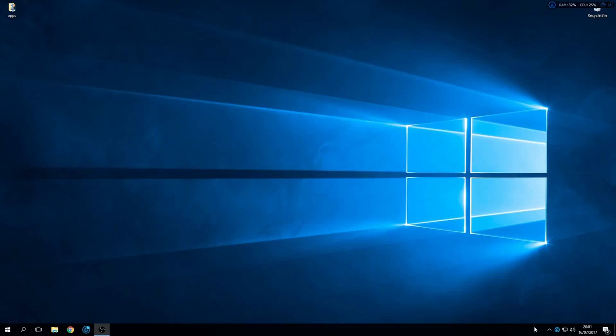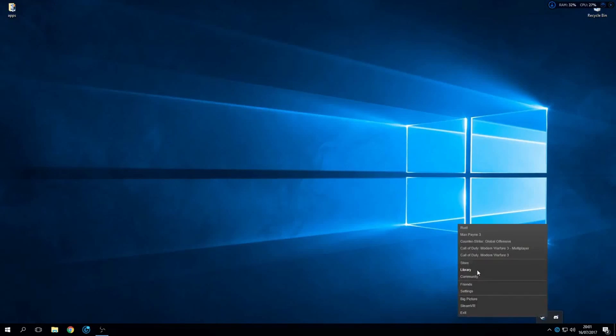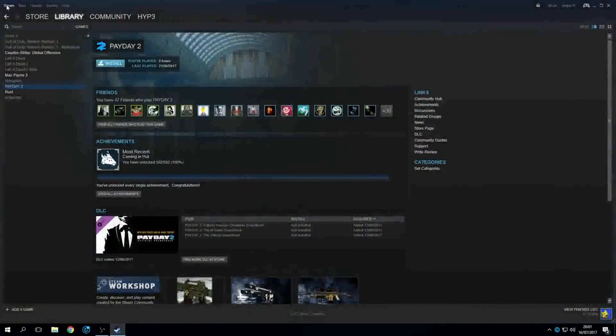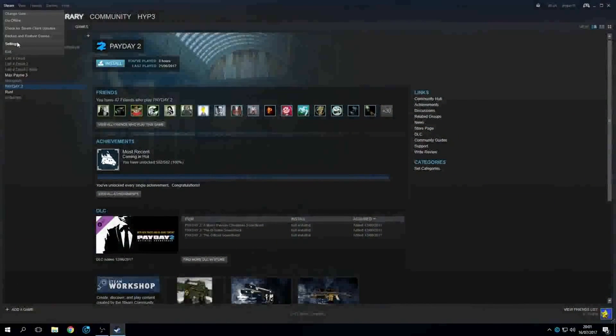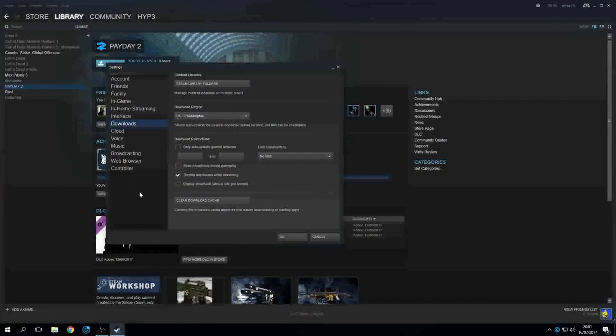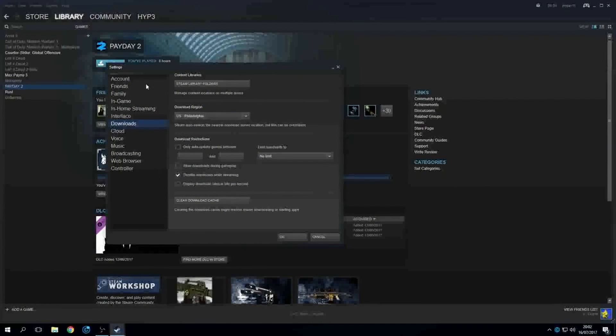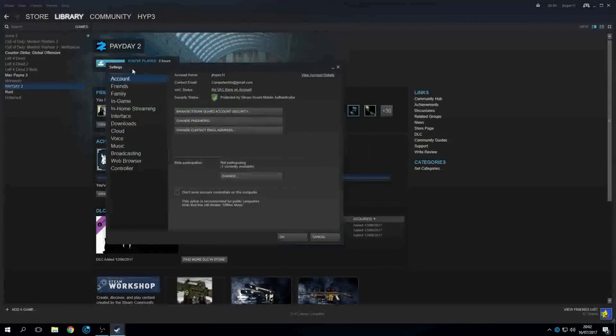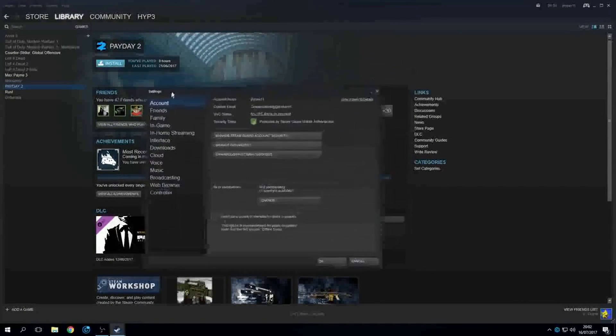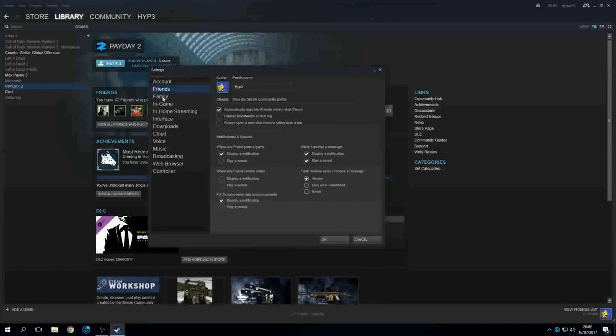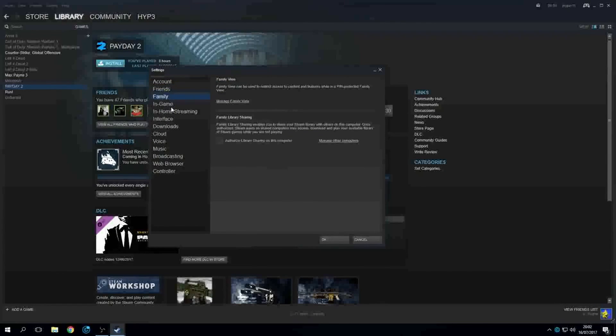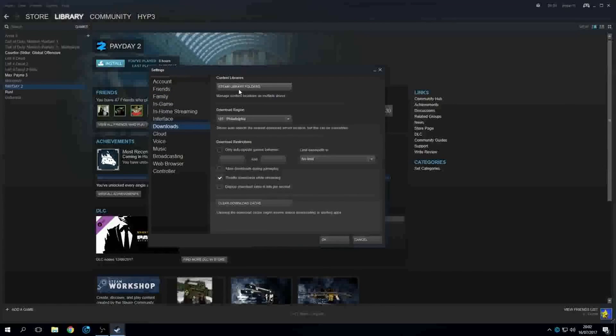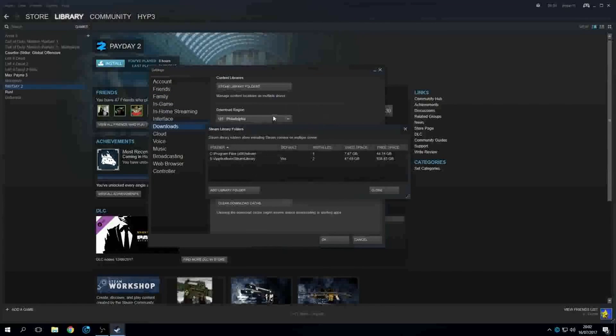Alright, so you want to go open up your library, go to your settings. Then you're going to look for this settings menu here. Once you get in here, you're going to see accounts, friend, all that, and your downloads. Go over to Steam library folders and you won't see this one. This one is mine, this is the one I made.